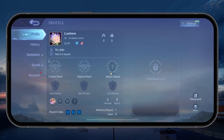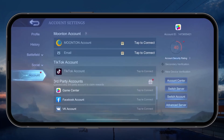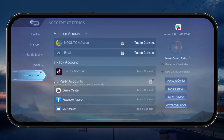From here, head to the Account section and you'll be able to see your connected Moonton account. You can also preview which email address or other third-party accounts are connected to the game.